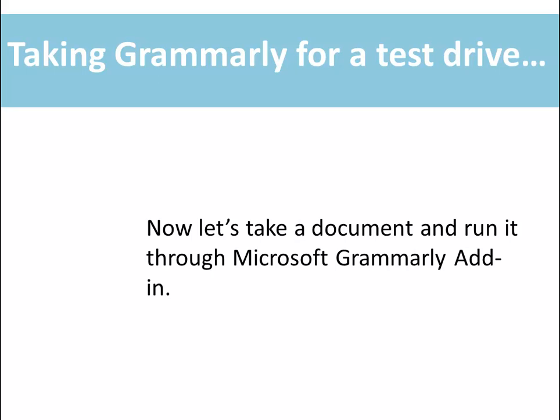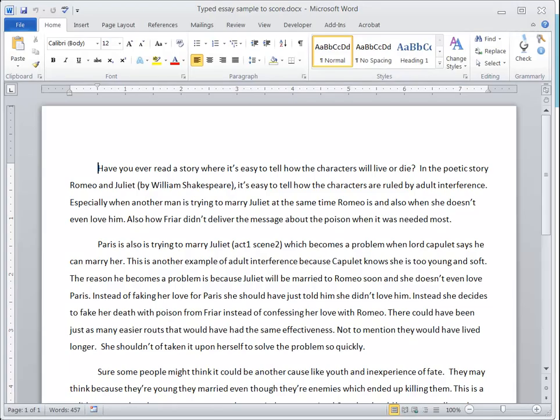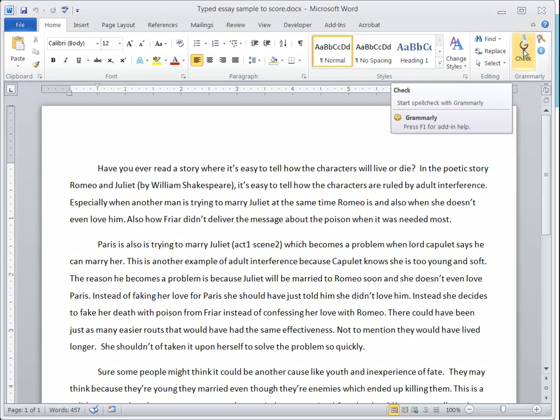Now let's take a document and run it through the Microsoft Grammarly add-in. Notice I have my document here, and I'm going to come up to the Grammarly add-in and choose it.